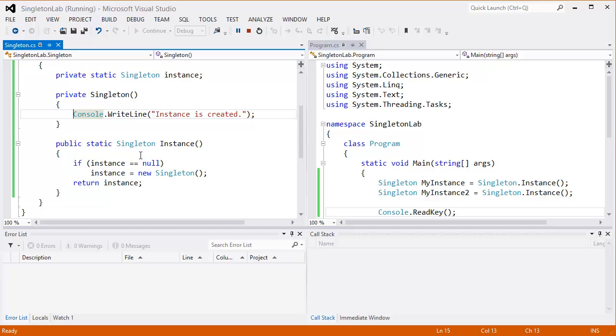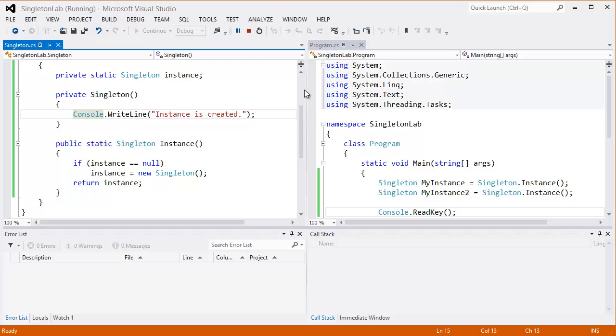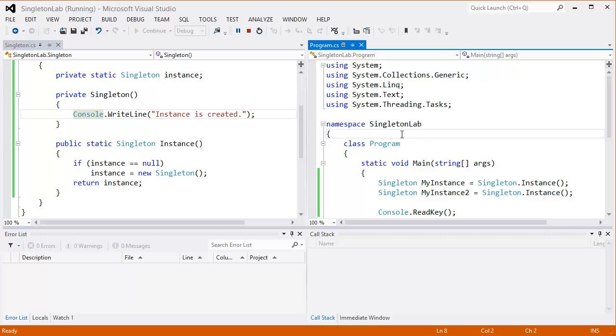on the which is already created. So it will the second time, it will just simply return the first instance. That means our instance, I mean our class, is now singleton.